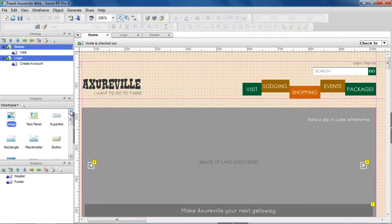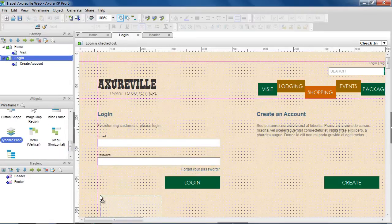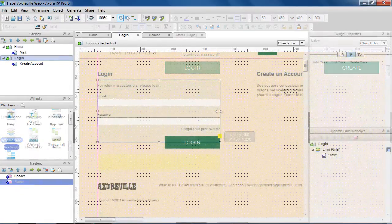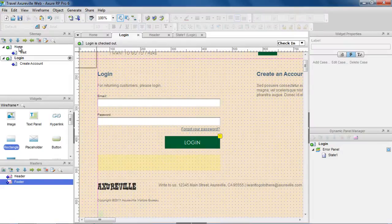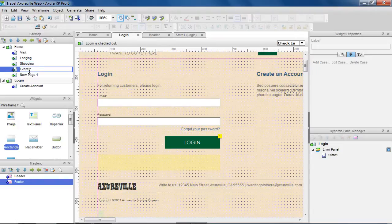Keep in mind that checkouts are per local copy and not per user. If a page is checked out, the icon changes to a green circle, and you can make your edits as usual. Unlike pages and masters, the sitemap and masters list can be edited without being checked out, making it possible for multiple people to add and organize pages at the same time.